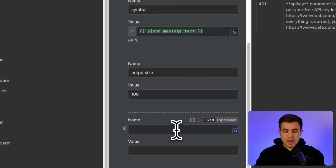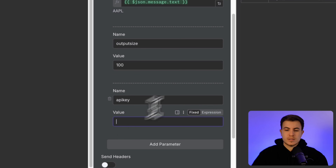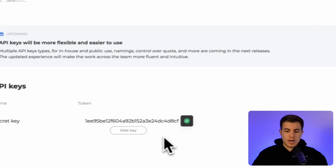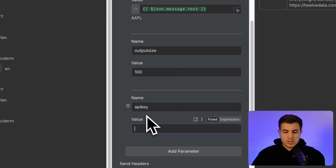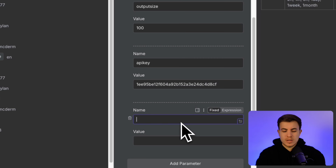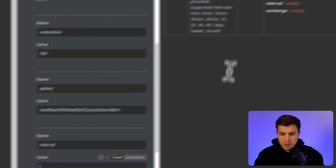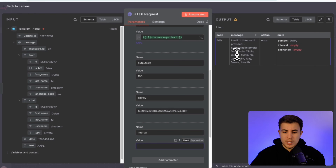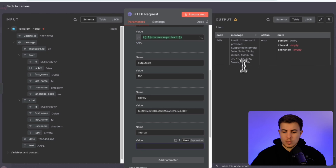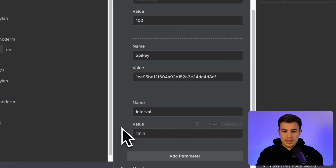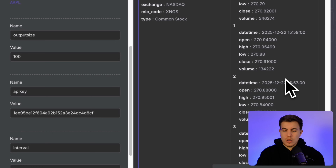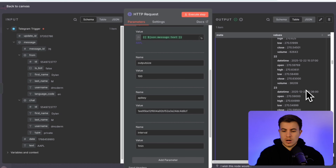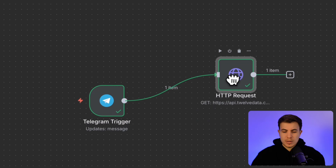The next parameter to add is your API key — that's the key we saved earlier from 12data.com. Paste that in, then add one more parameter: interval. Valid options are 1min, 5min, 15min, and so on, so we can pull information from all these different intervals. In this case we just want 1min, so set the name to 'interval' and the value to '1min'. Now we can see all that one-minute candle information coming in.